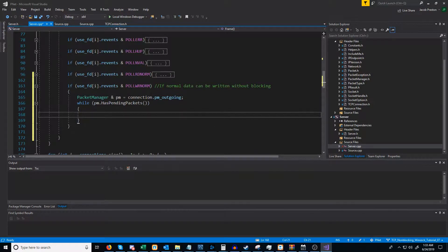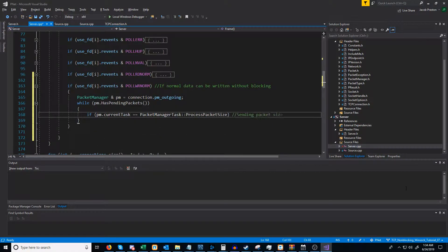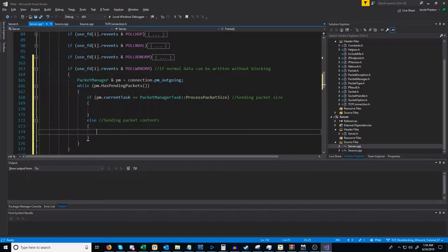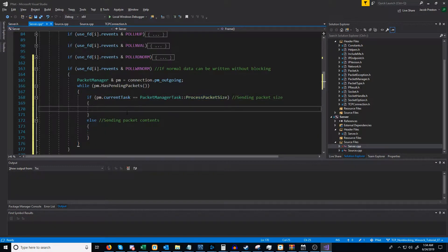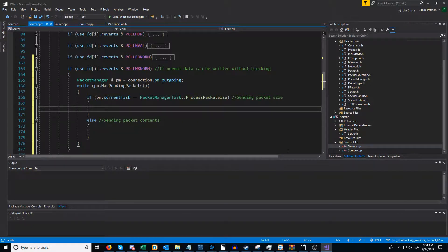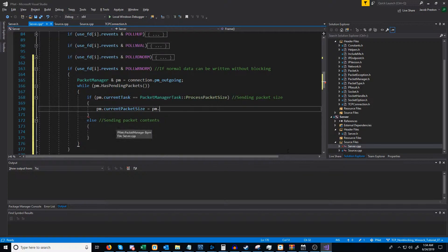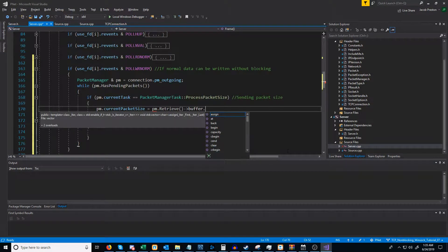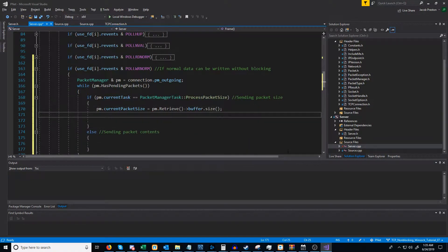While there are pending packets in our outgoing packet manager, the next thing we would do is check if we are currently processing the packet size or processing the packet's contents. If our current task is process packet size, then here is where we will focus on sending the packet size. Otherwise, if we're down here to send packet contents, this is where we would send that. We are going to store the current packet size by retrieving the first packet and looking at the buffer and getting the size of that buffer. The next thing we need to do is store the packet size in network byte order, which will be in big-endian.